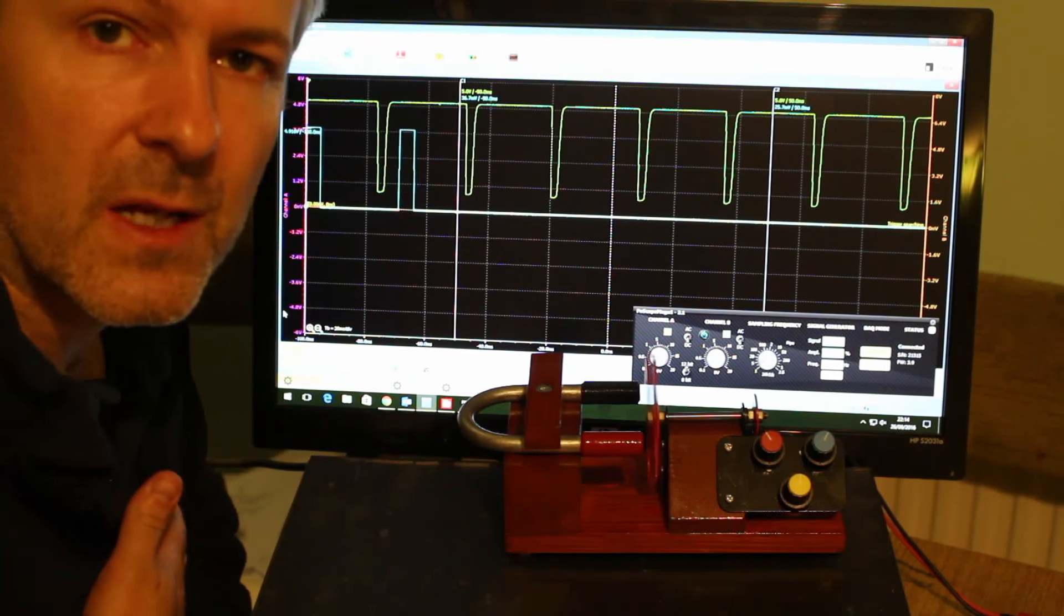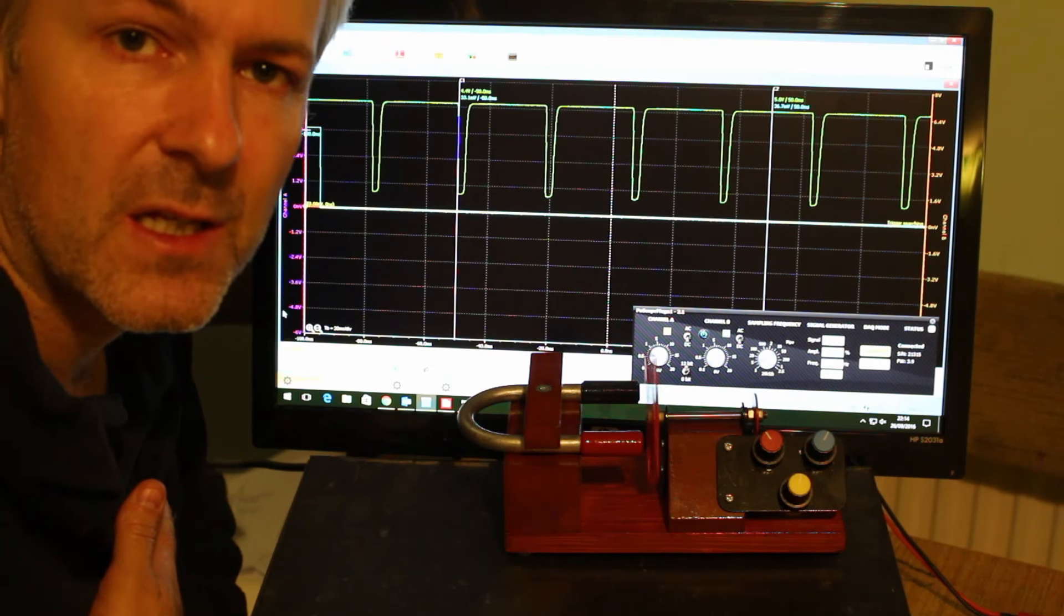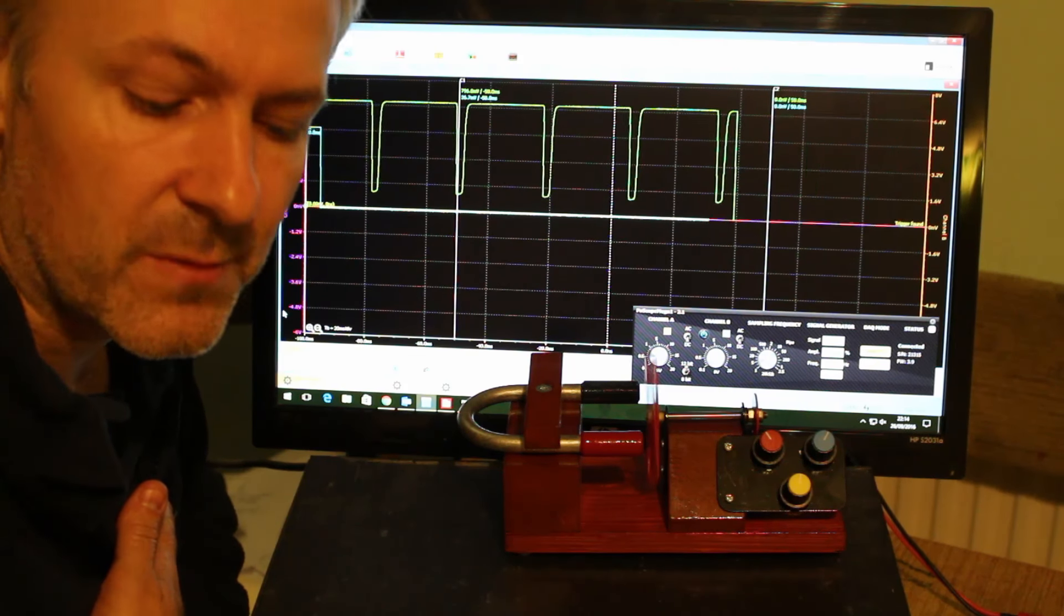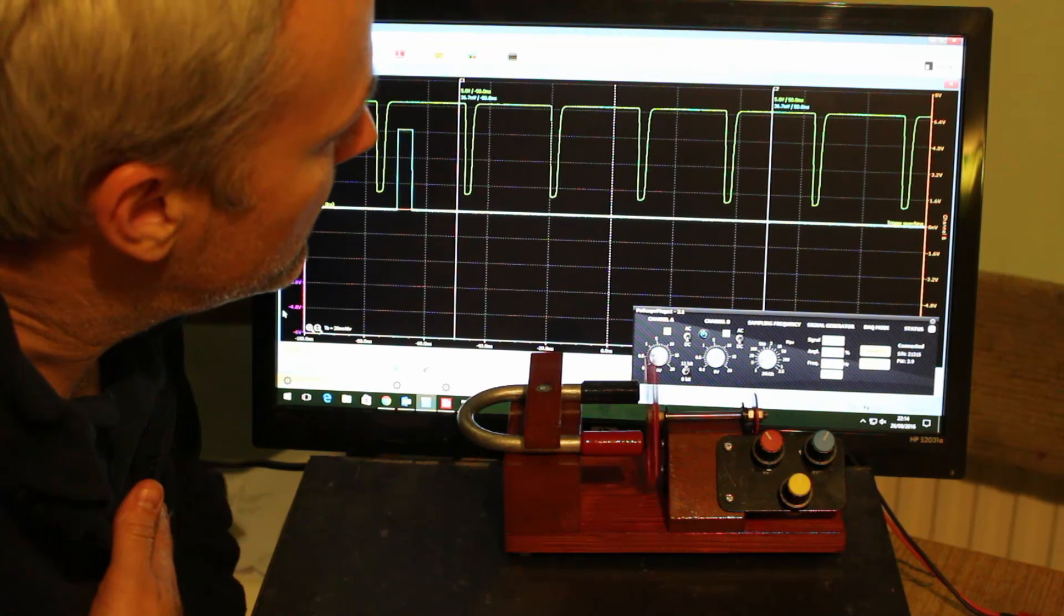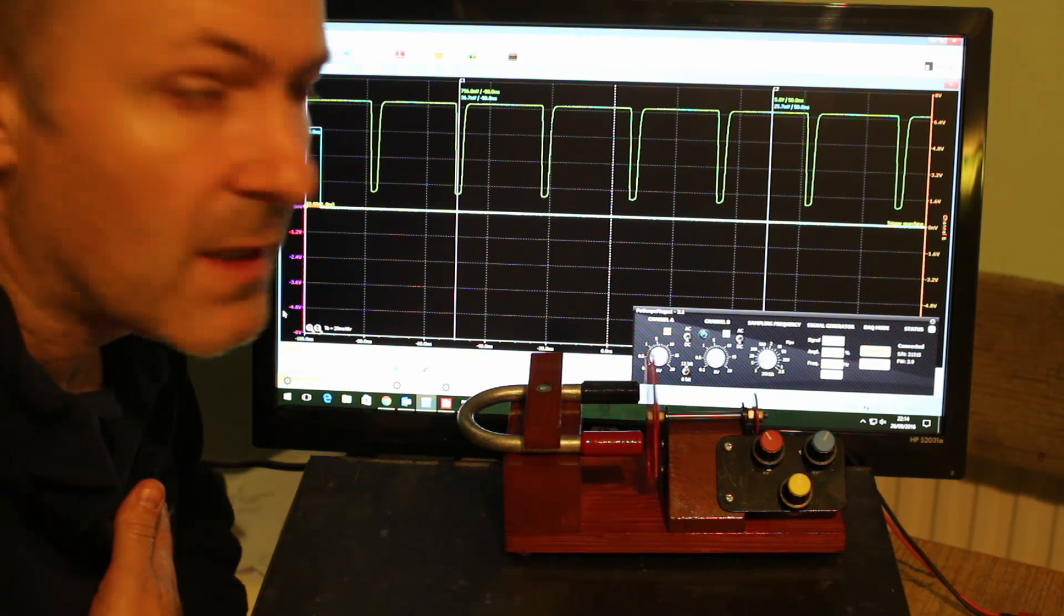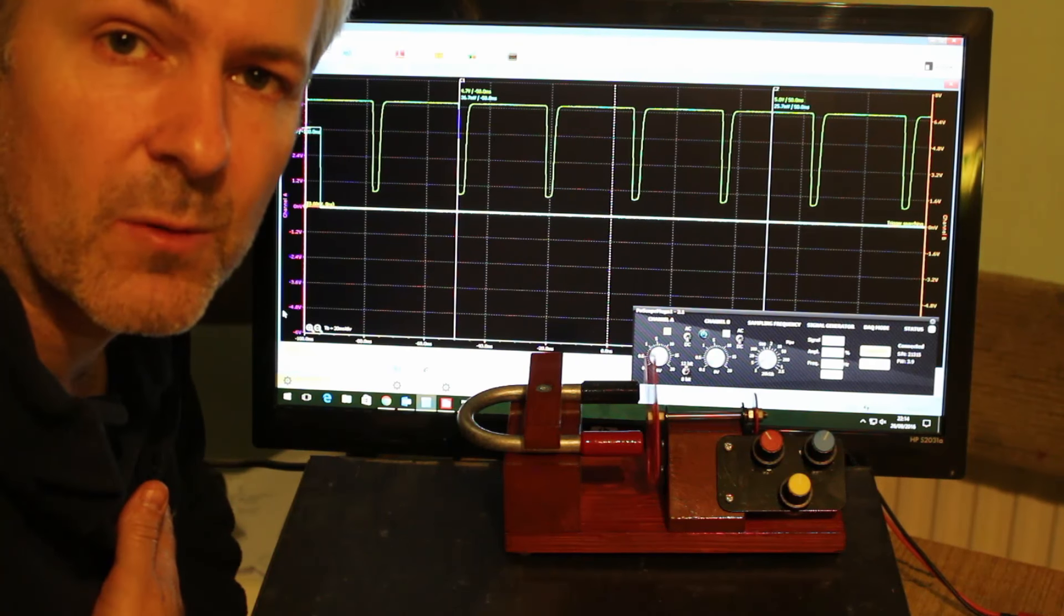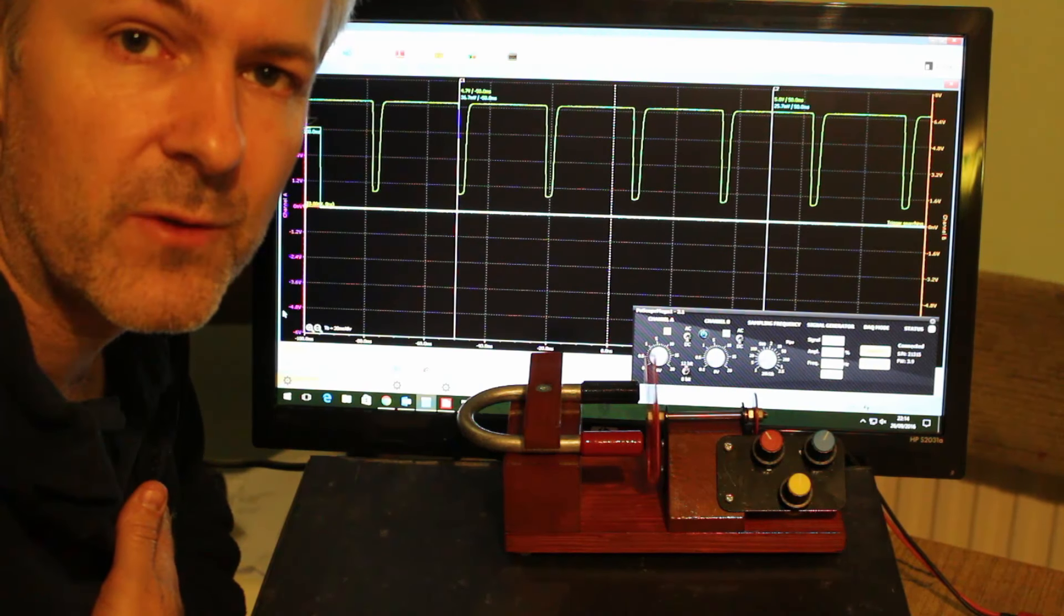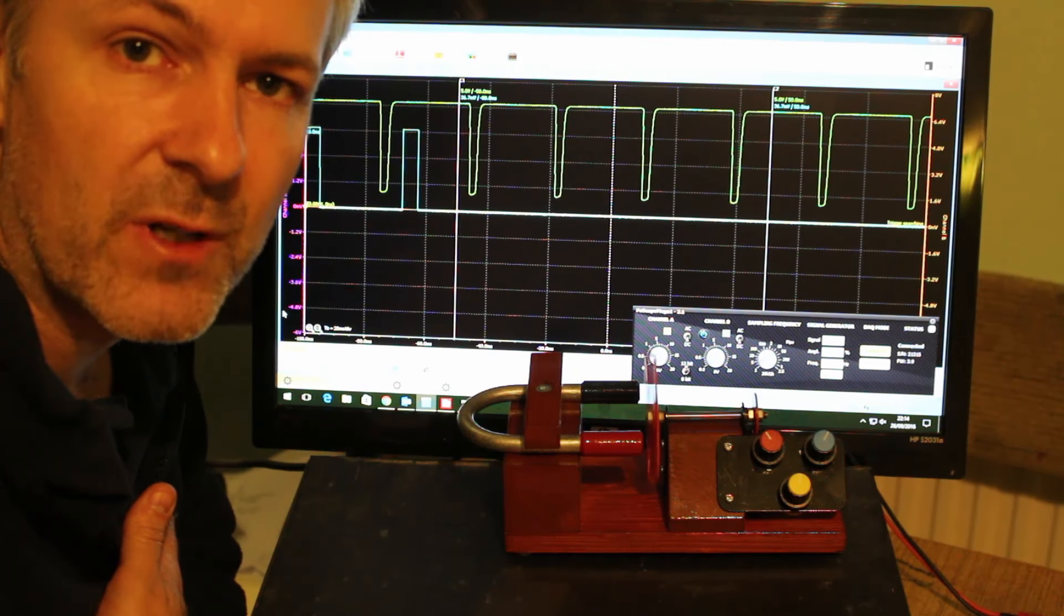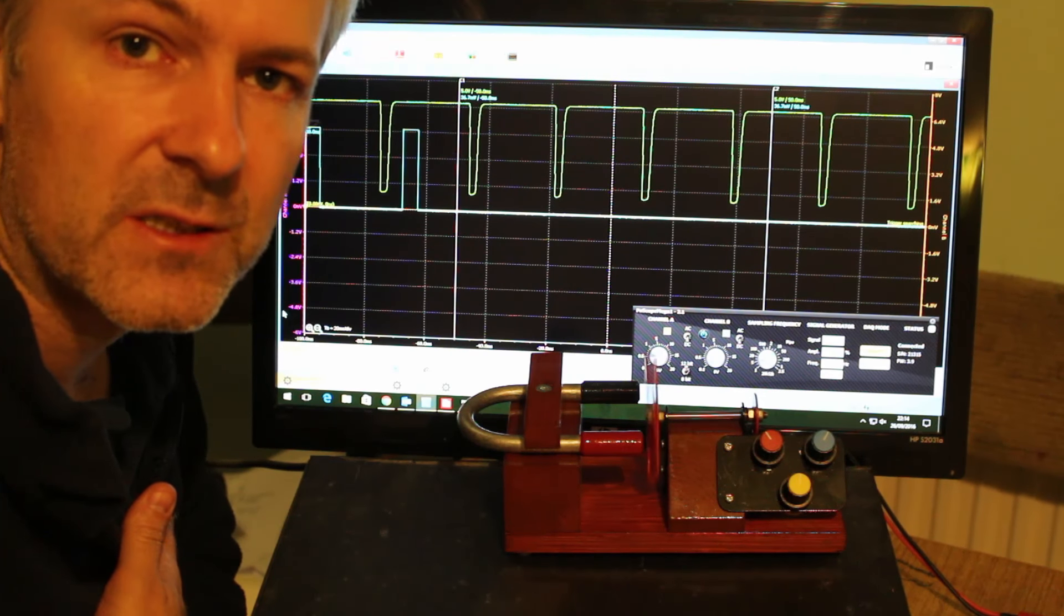So there you go, that's the main differences between the electronic version and the mechanical version. The last thing I want to show you is what's possible if you combine the electronic motor with a simple Arduino circuit.